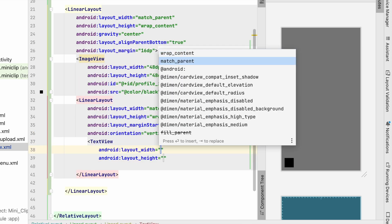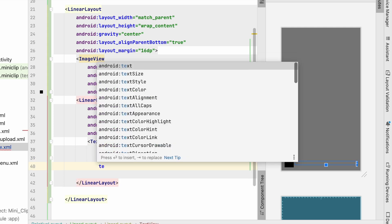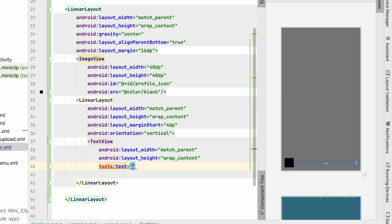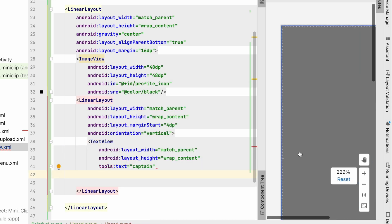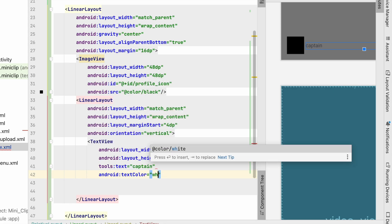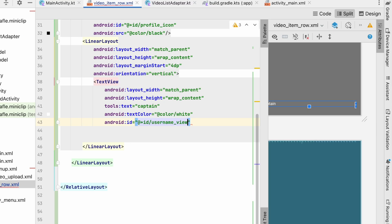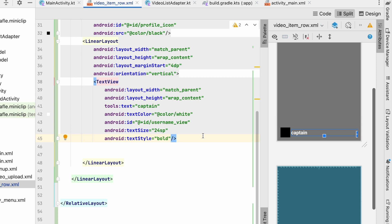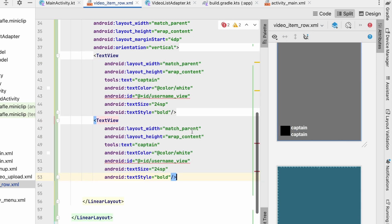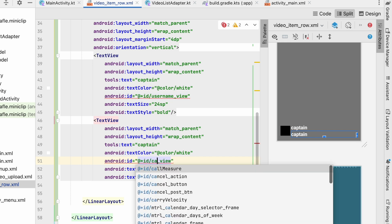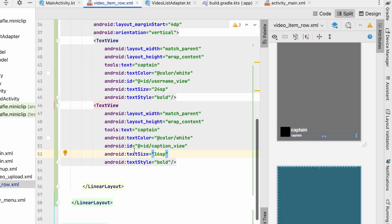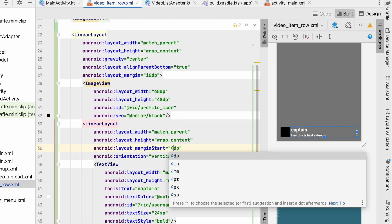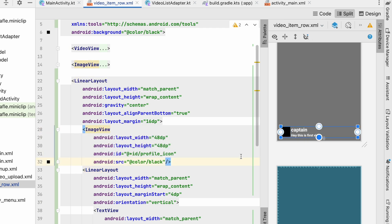Inside the vertical LinearLayout, we'll add a TextView with match_parent, wrap_content, tools:text set to 'username', text color white, id username_view, text size 24sp, and text style bold. Then we'll copy this and add a caption_view below it, decreasing the text size to 16sp, and setting tools:text to something like 'hey this is first video'. We'll give it a margin_start of 4dp. The ImageView will be made circular at runtime.